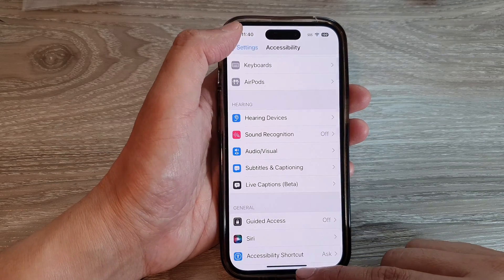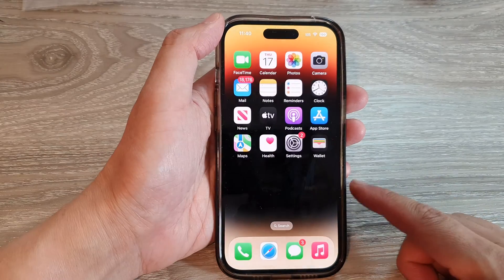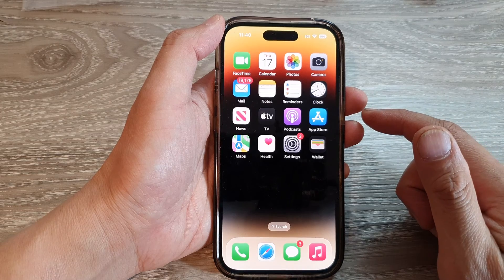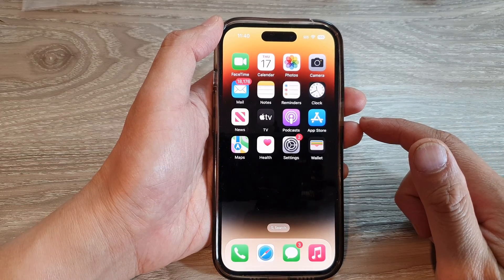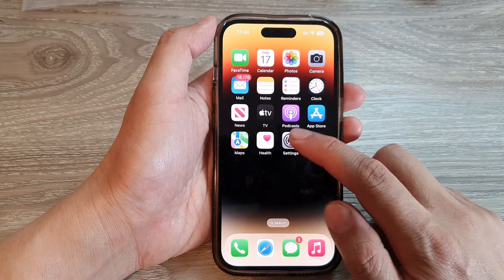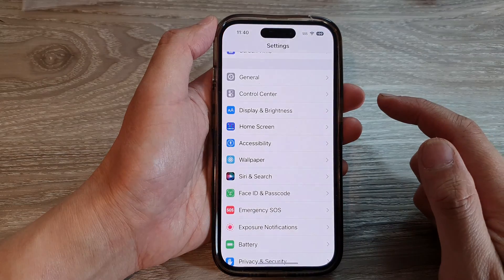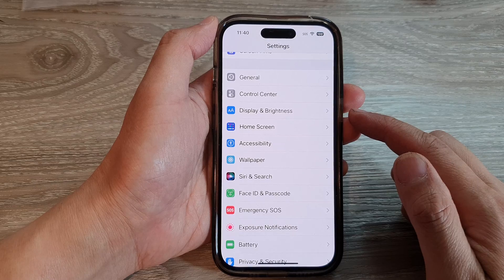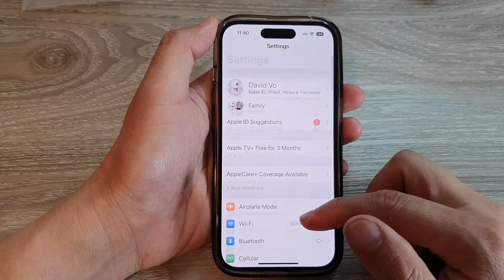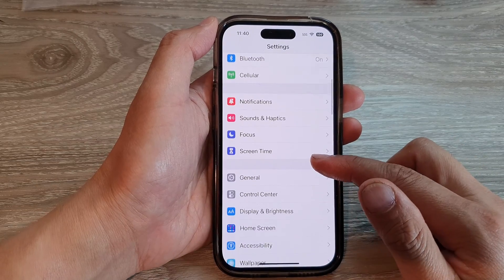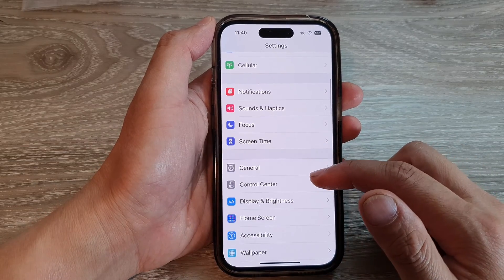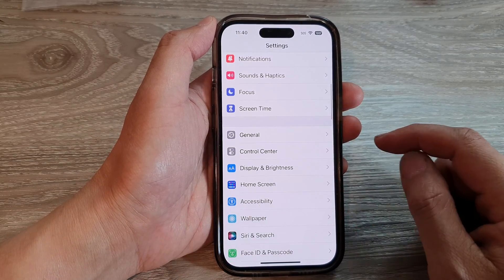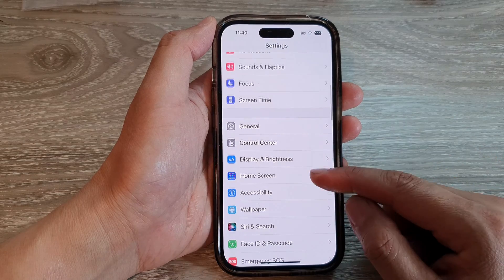First, let's go back to the home screen by swiping up at the bottom of the screen. On the home screen, tap on Settings. In Settings, swipe up to go down and tap on Accessibility.